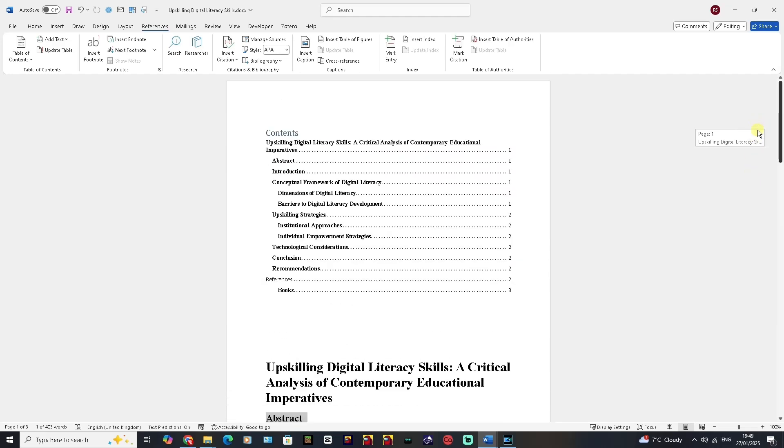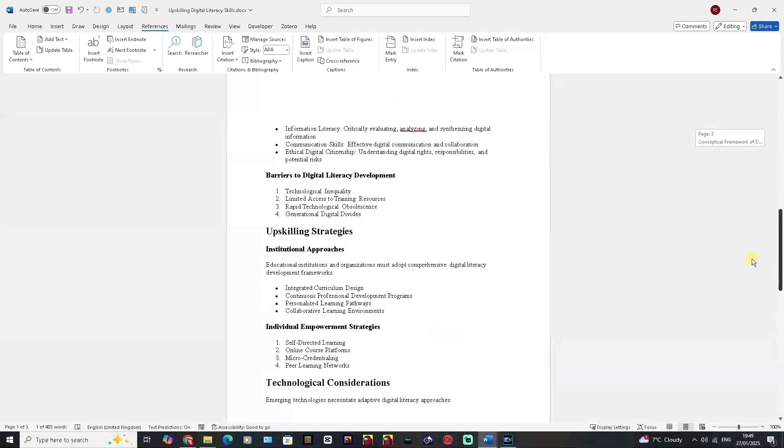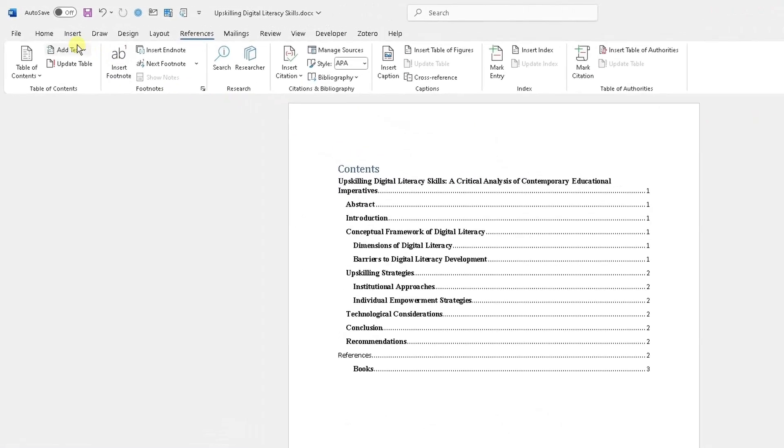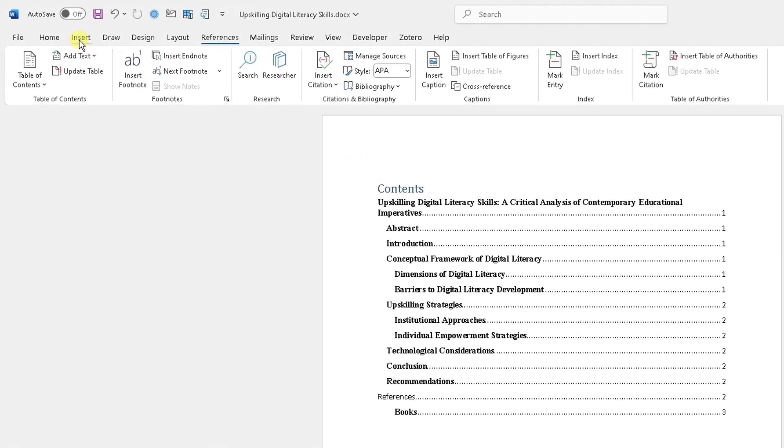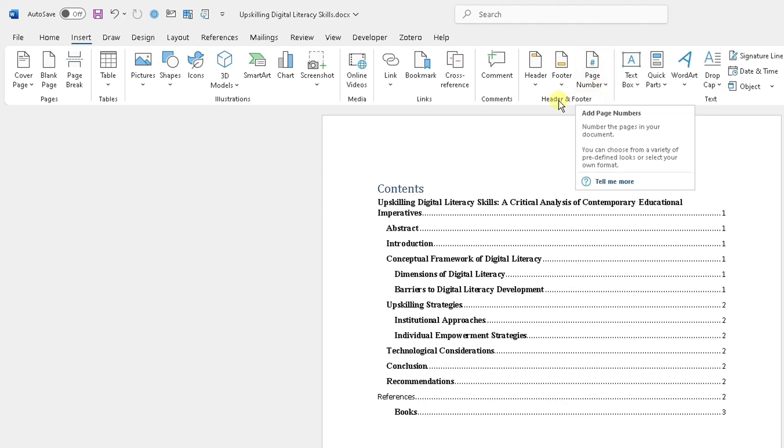you need to do is open up the document. There's my multi-page document here. What you do simply is at the top, go to Insert, scroll across till you find page numbers there. This option, header and footer,